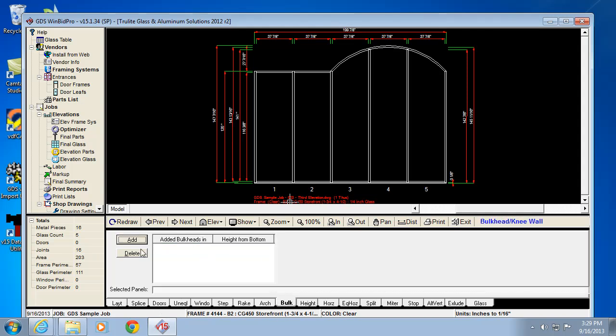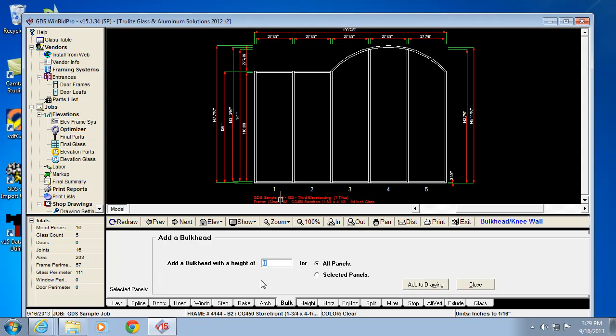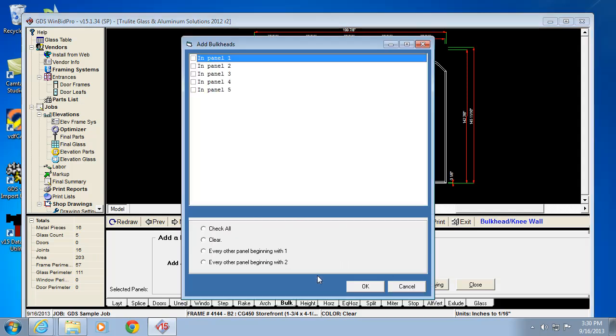The bulkhead tab. To add a bulkhead, which is basically just a stepped up sill, we're clicking add and telling it how high it's stepping up, and where it needs to go. You don't really need to do all panels unless it's a caulking issue and you want the dimensions to show a step up from the ground level or something like that.